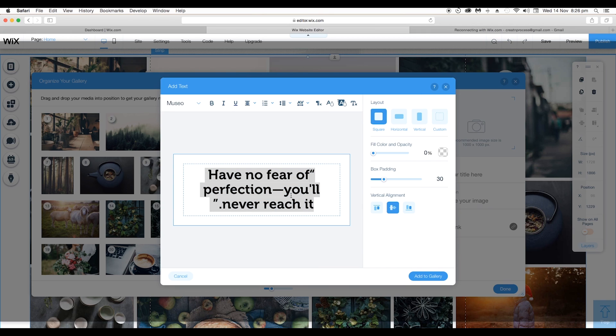Now the last option is Remove Formatting. That means you can remove all the features you have applied to your text. For example, if you have done some mistake and you want to start it from scratch, you can just click on it and you can begin it from scratch.